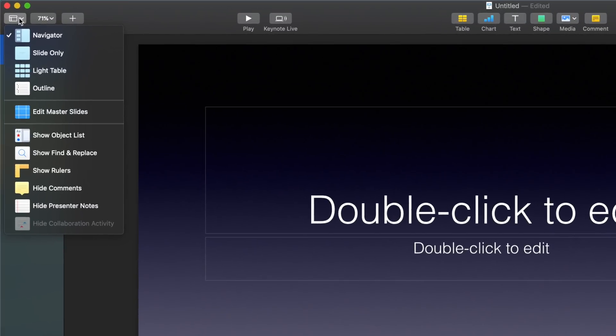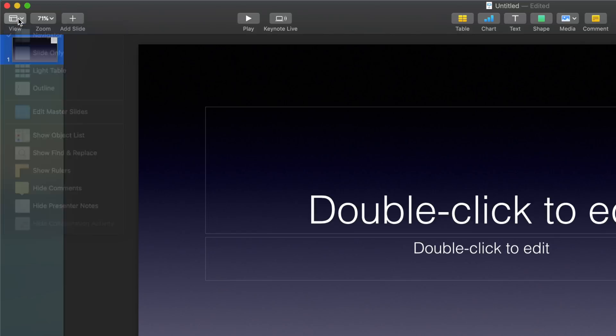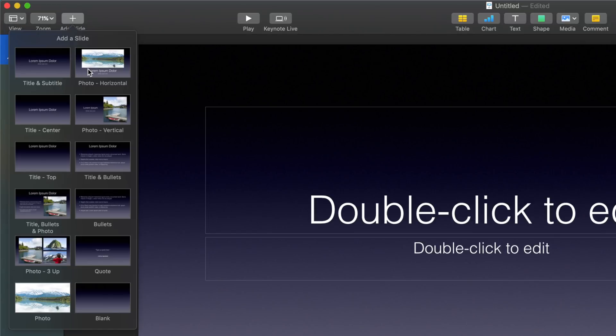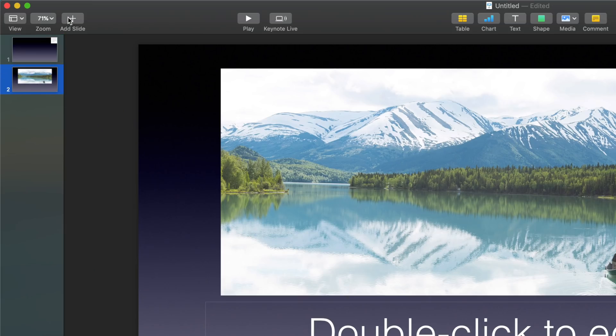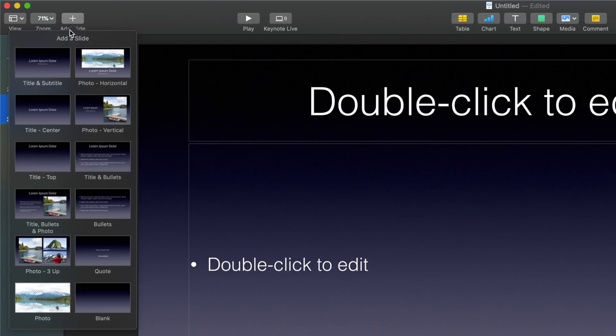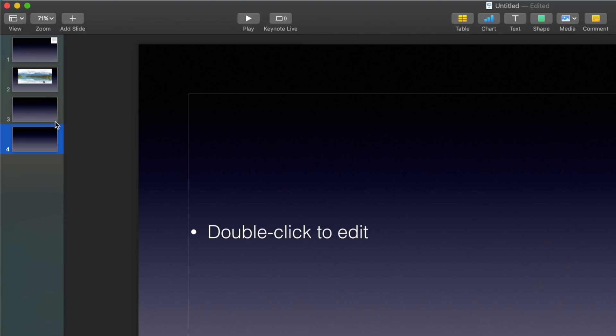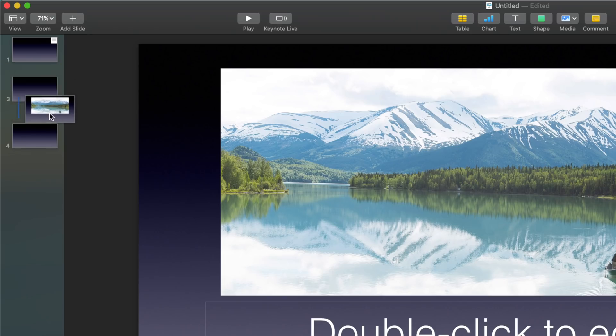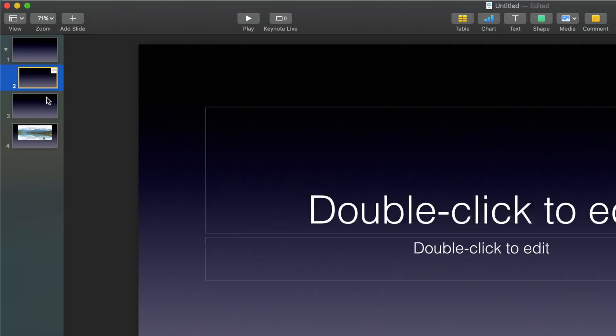As you can see here, right now I'm in navigator mode, which means that I have a little preview window over here on the side of all of my different slides. One trick that you should know is that if you ever need to reorder your slides, you can simply drag them and drop them into the order that you want.